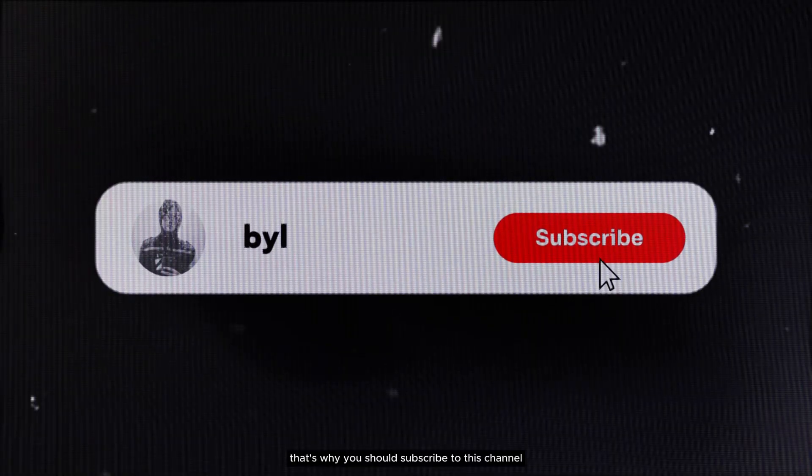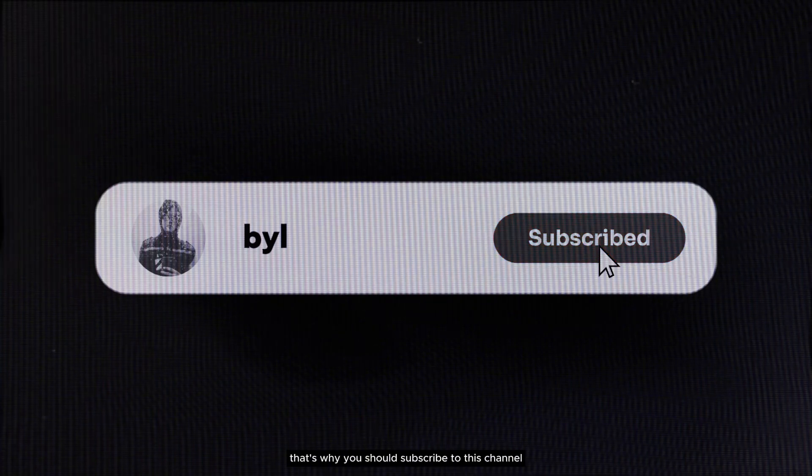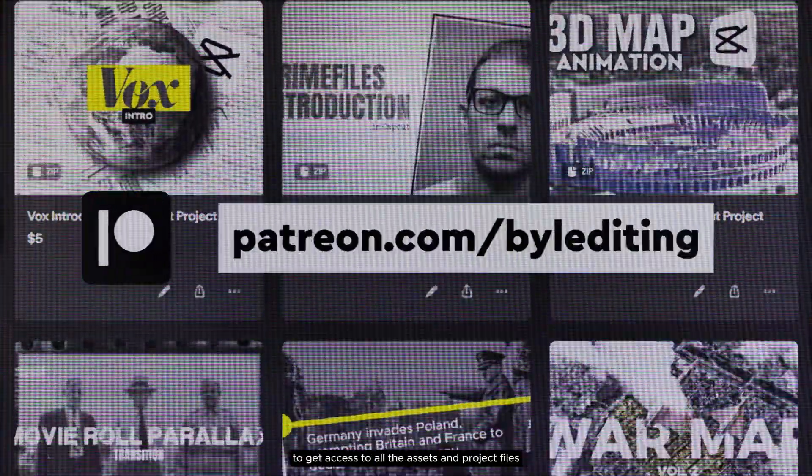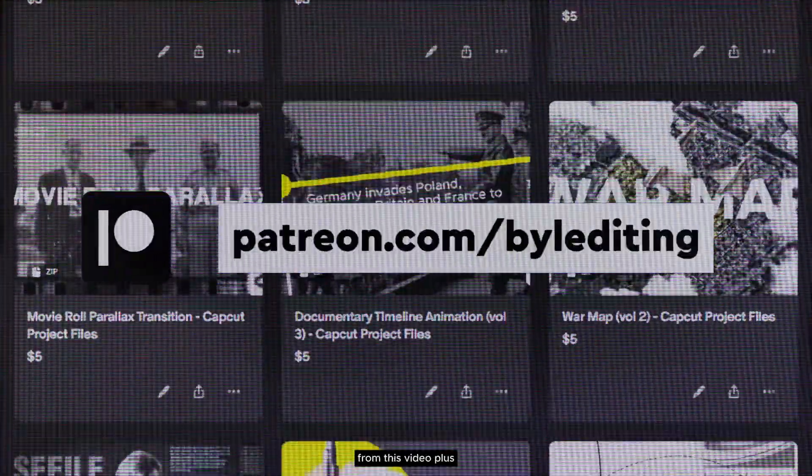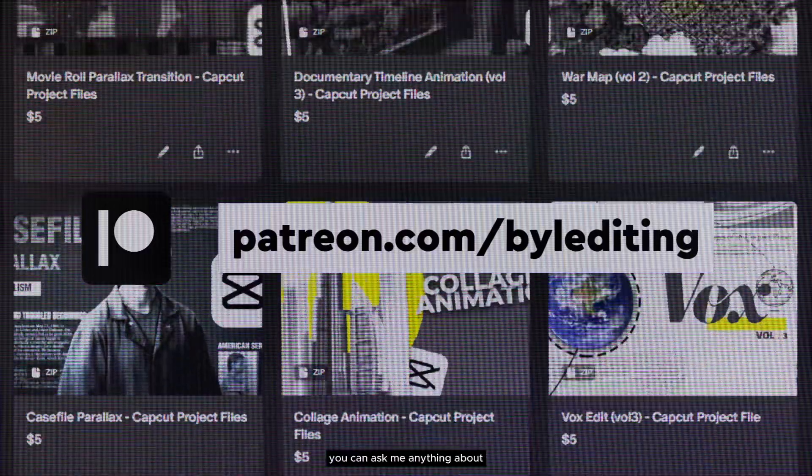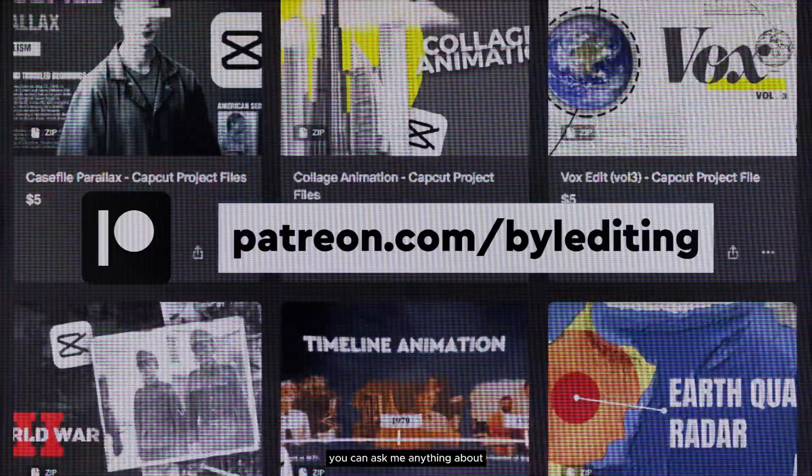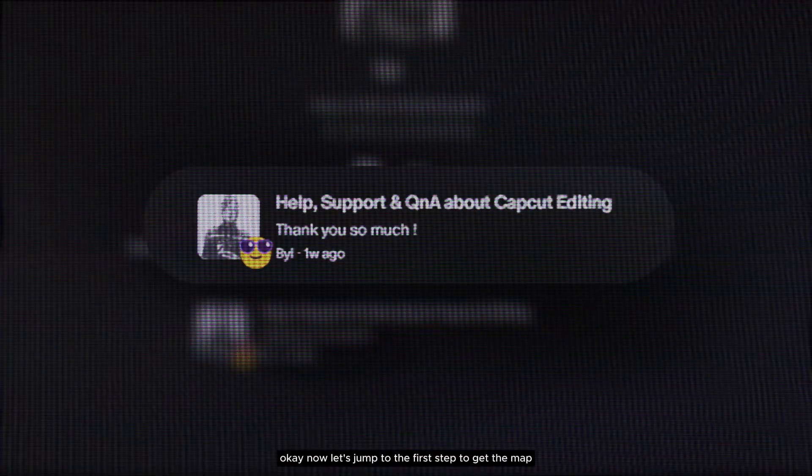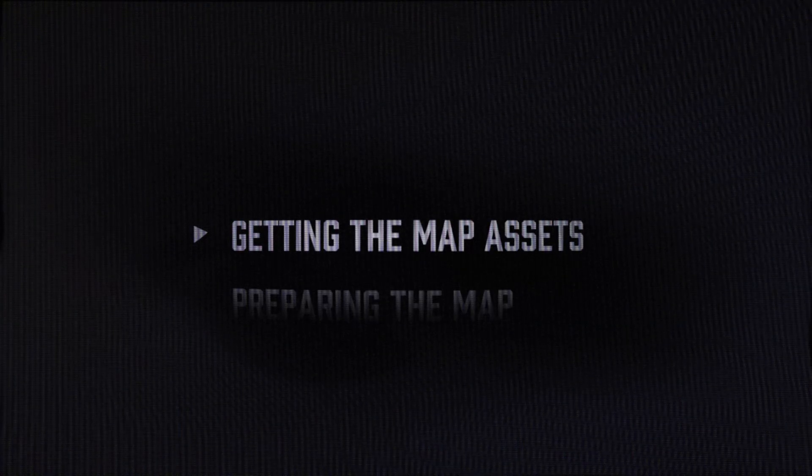That's why you should subscribe to this channel and join my Patreon to get access to all the assets and project files from this video. Plus you can ask me anything about editing in the community chat. Okay now, let's jump to the first step.